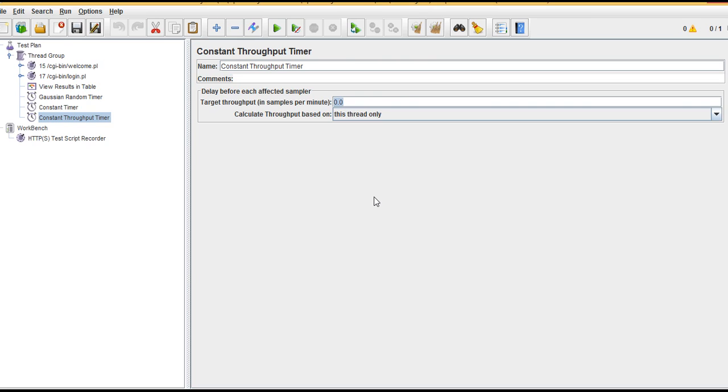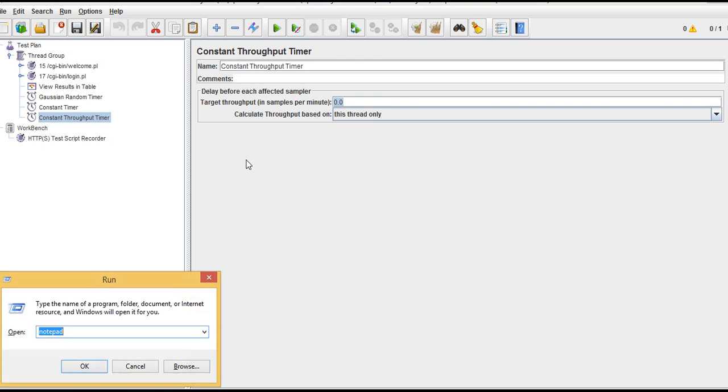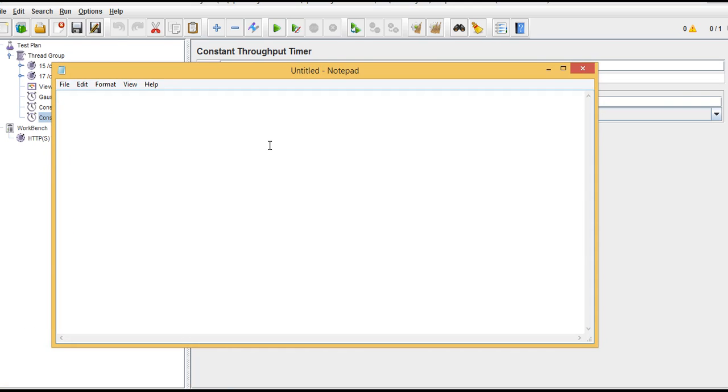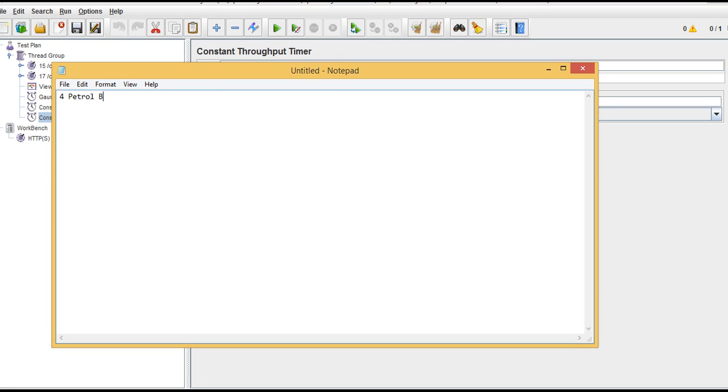Let me take you through one real-time example. Just wait, I'll open my notepad. Now assume that there are total four petrol bunks. I'm telling you an out-of-box example to make you understand about throughput.